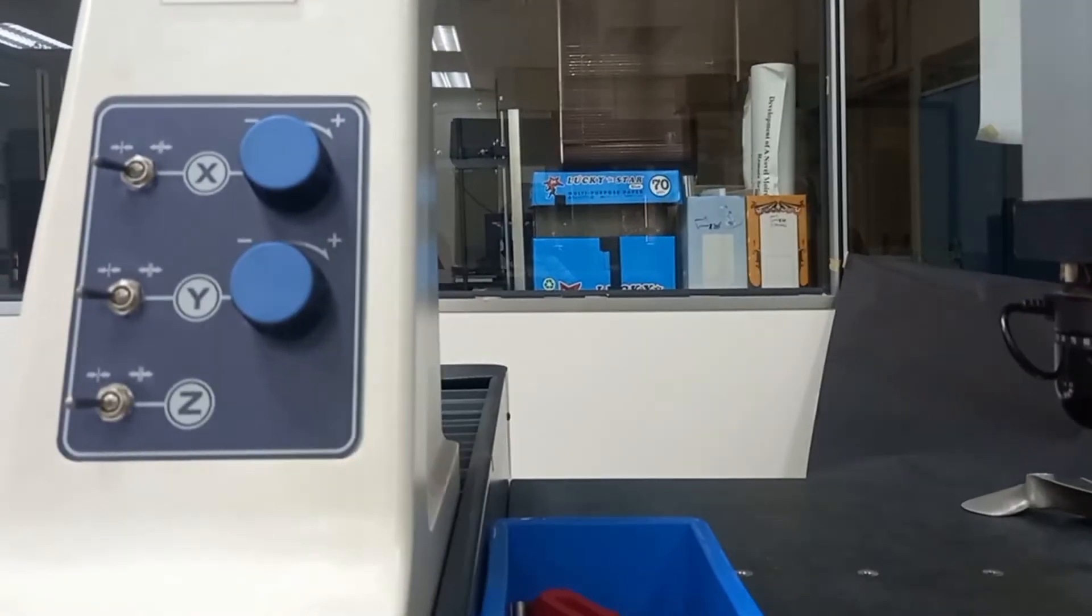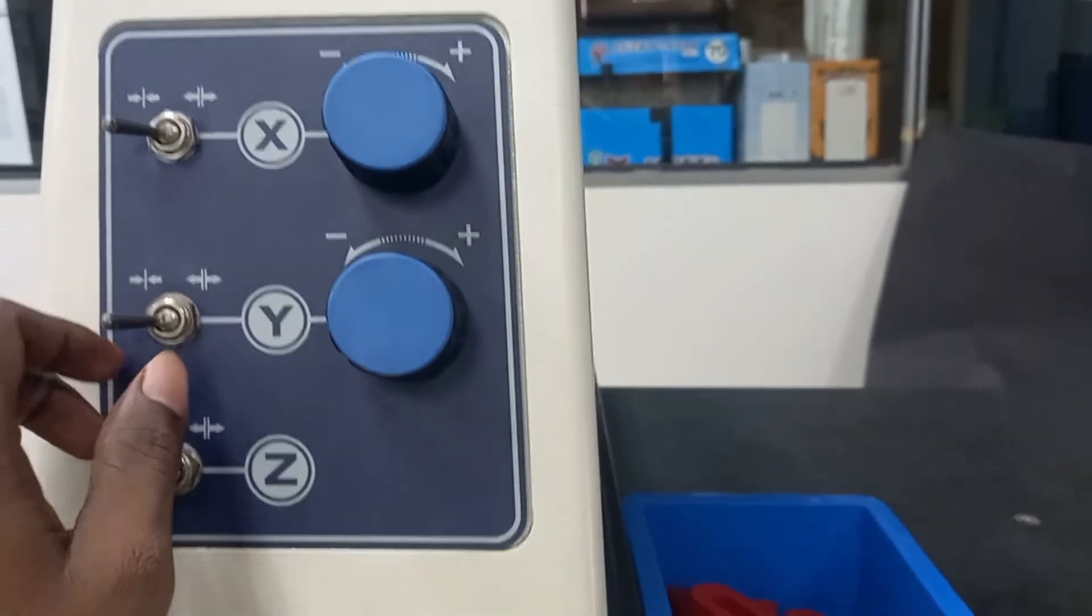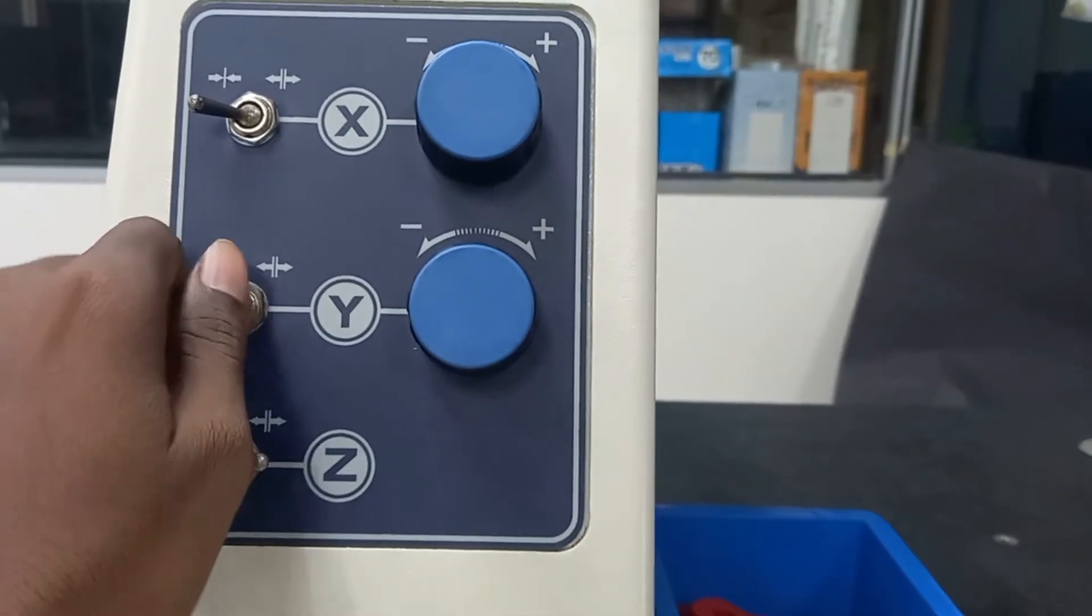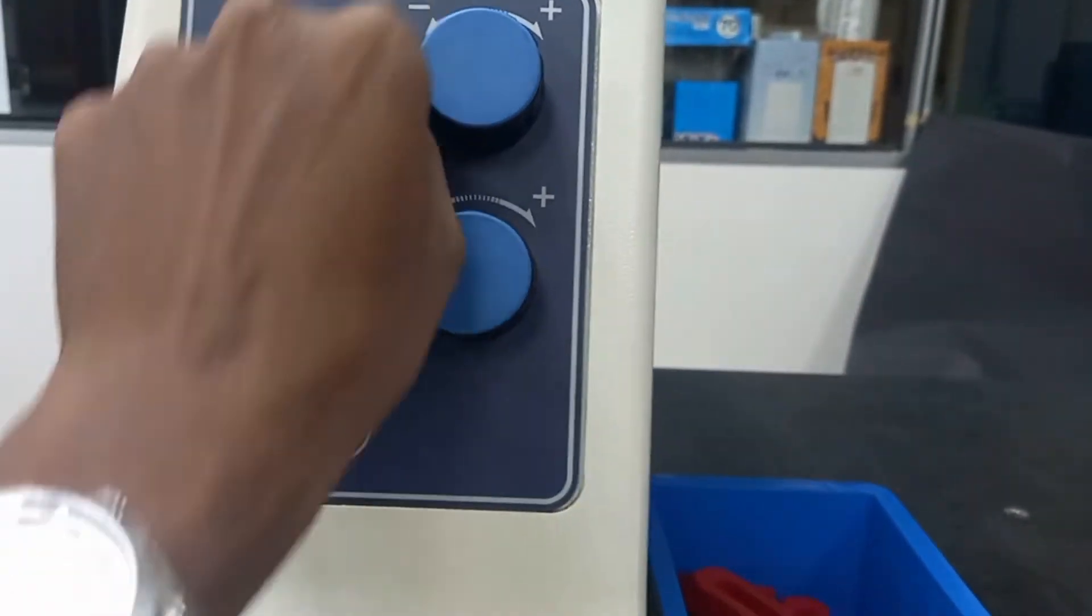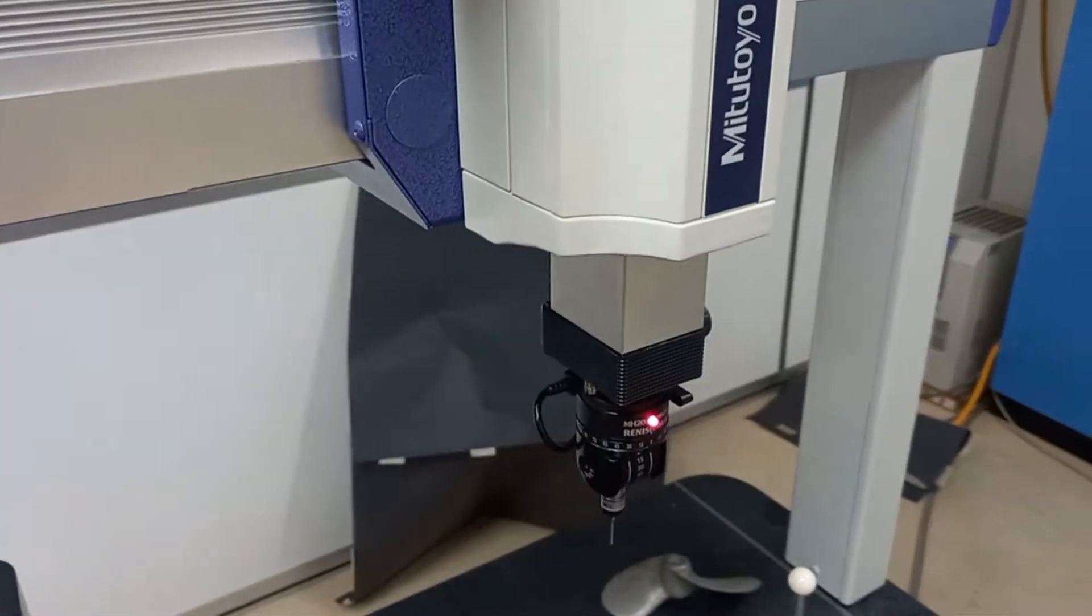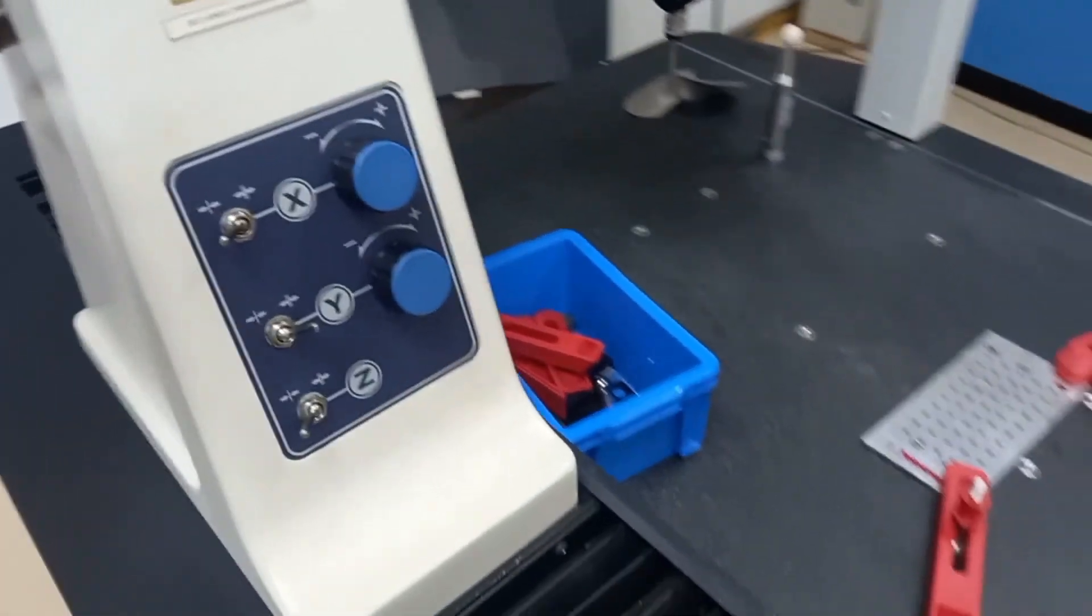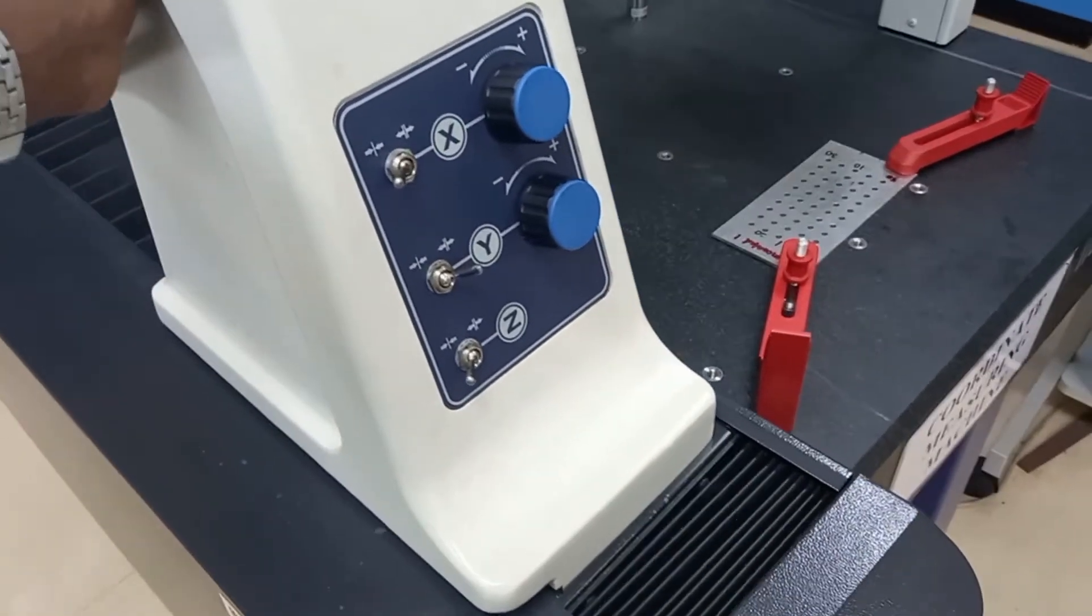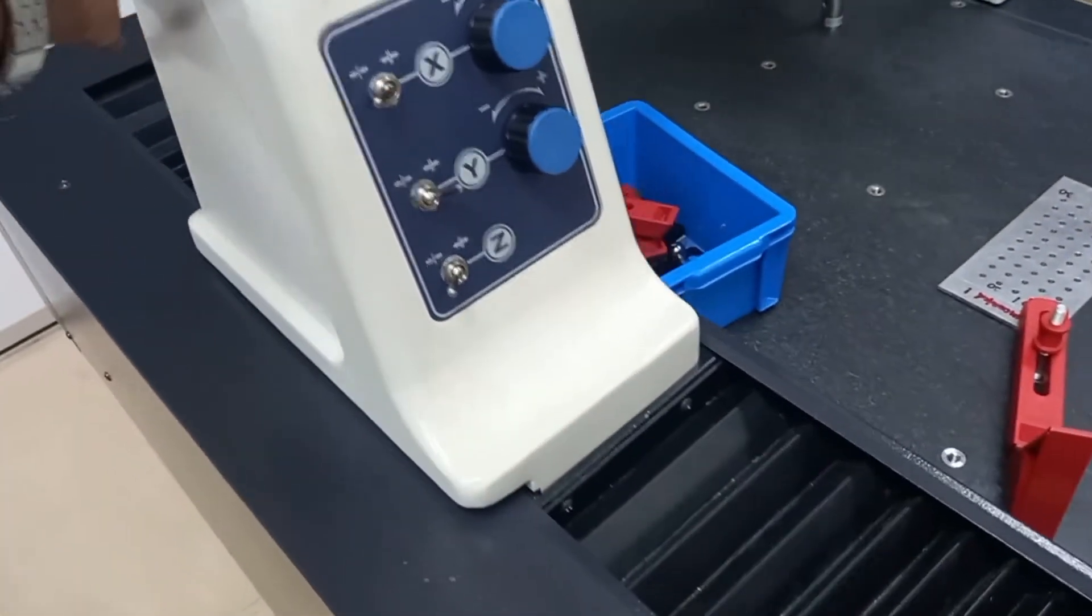The machine has X, Y, and Z axes, which we should enable for the machine to move. X means sideways movement, Y means front and back movement, and Z means up and down movement.